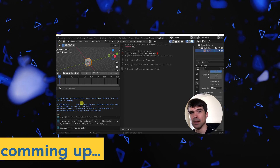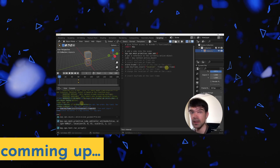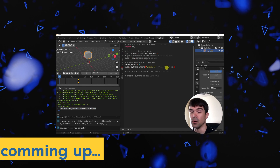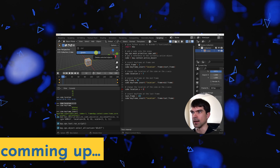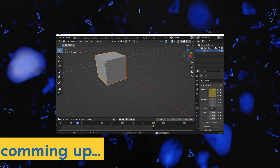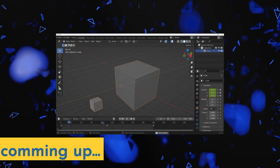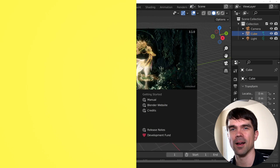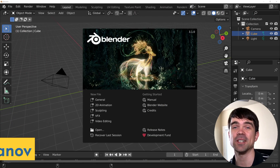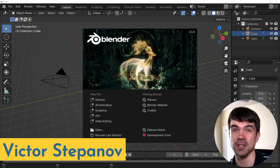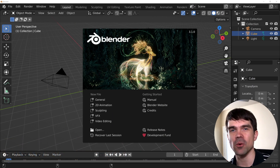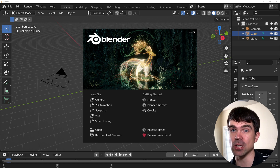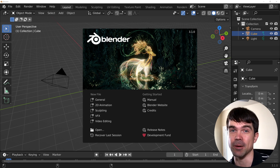In this beginner Python exercise, we'll be going over the steps of creating a script to animate the location property of a cube. If you stick around, I'll share with you a couple of exercises to solidify your knowledge. Hi, I'm Viktor Stepanov. I'll be guiding you through this beginner Blender Python exercise. Today we'll be animating a cube's location — it's going to be a simple script, so let's get straight into it.